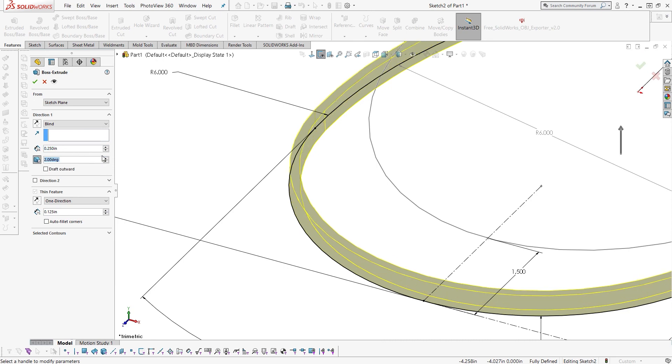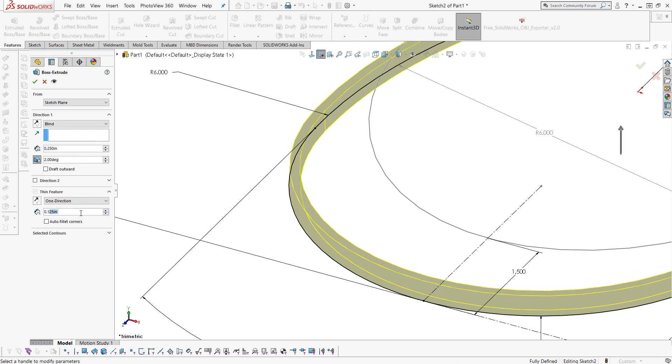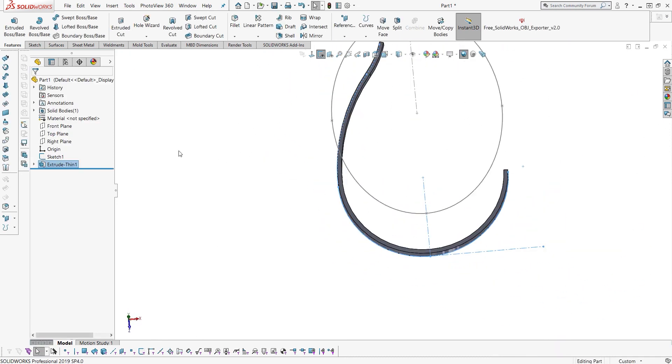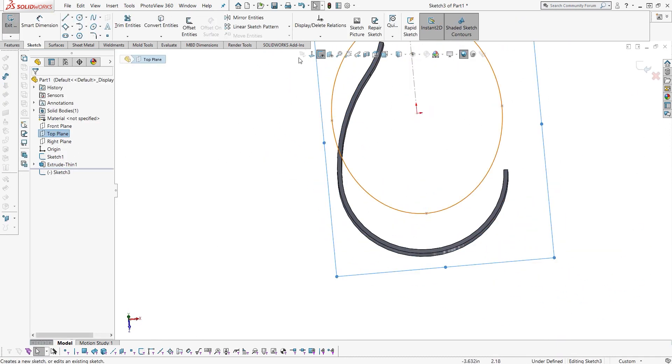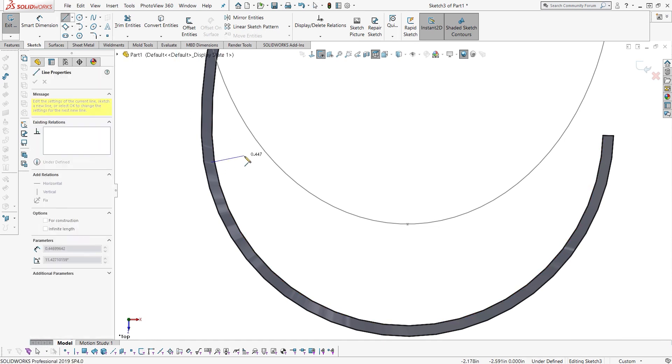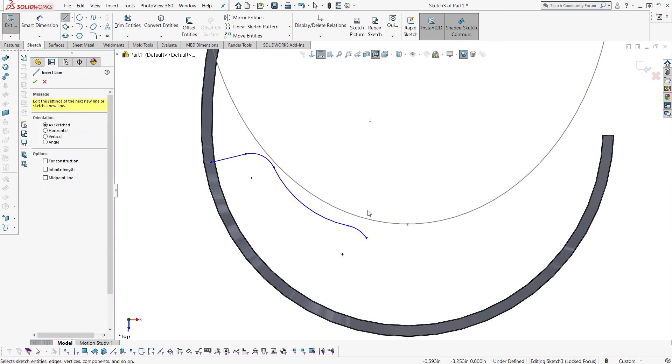I'm going to use the extrude feature and add some draft angle and then thicken it to a quarter of an inch. And that's pretty much it for the shape of the outside of this band.